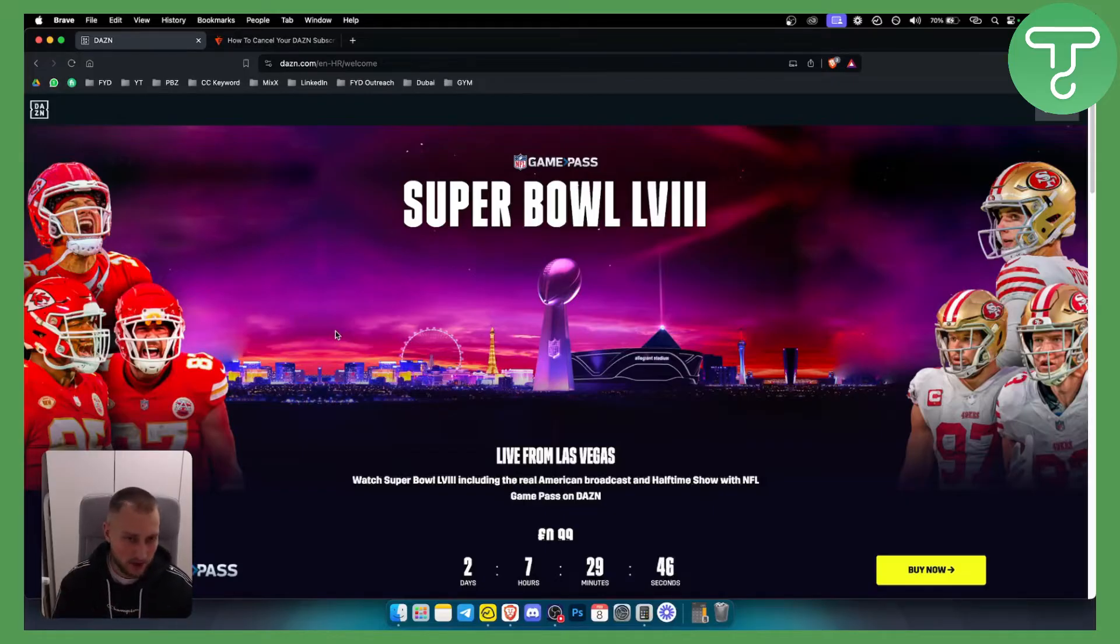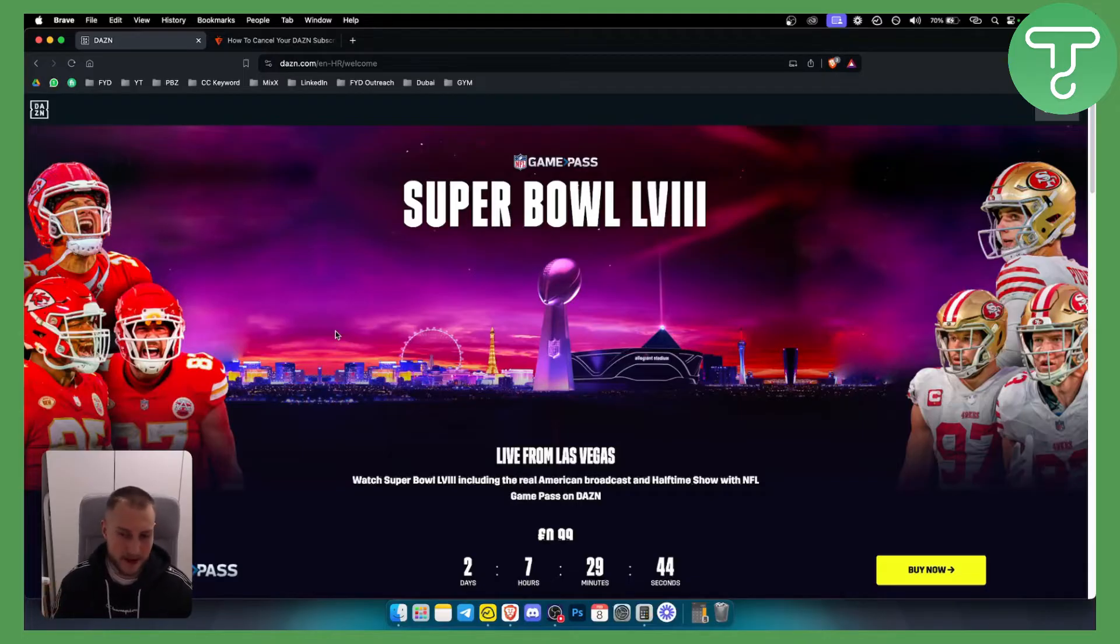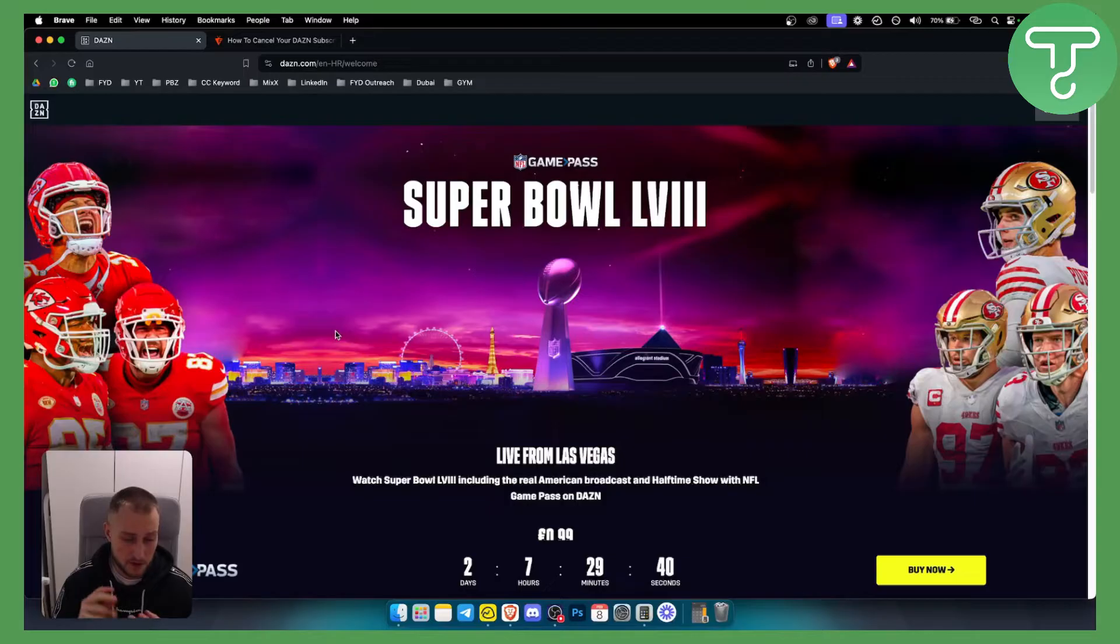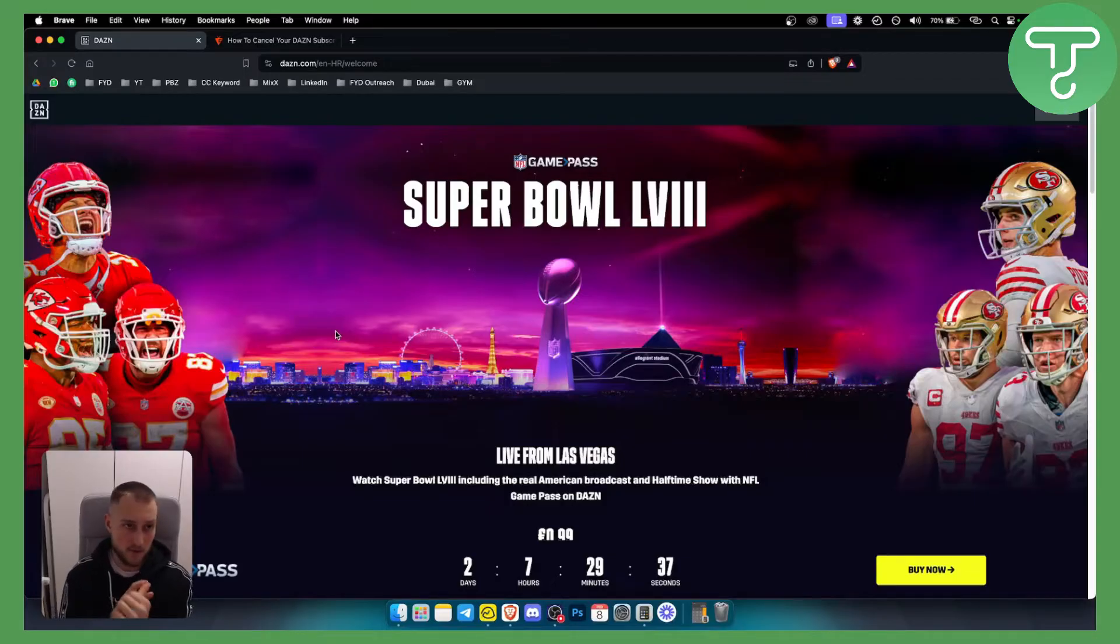So how can you cancel DAZN subscription? It's actually very easy. Now if you purchase your DAZN subscription through third parties such as Roku or any other third party,